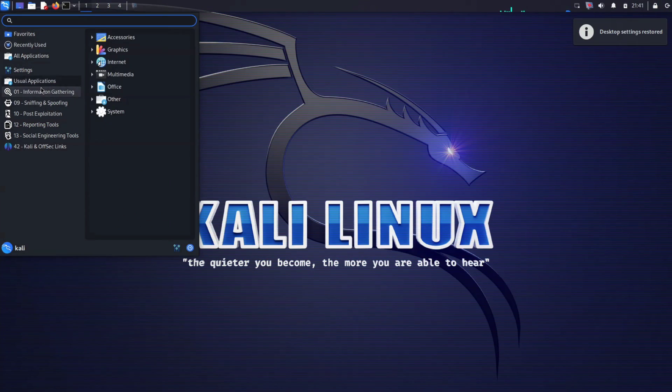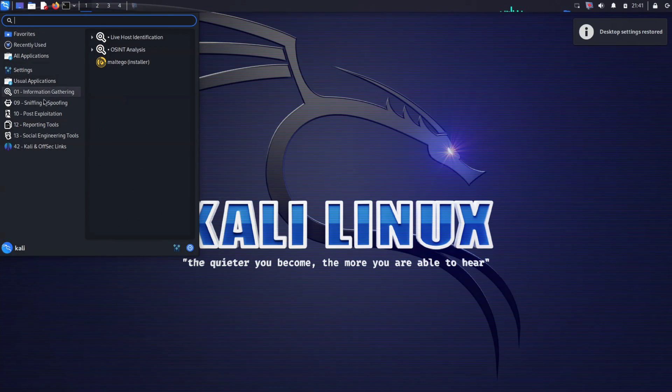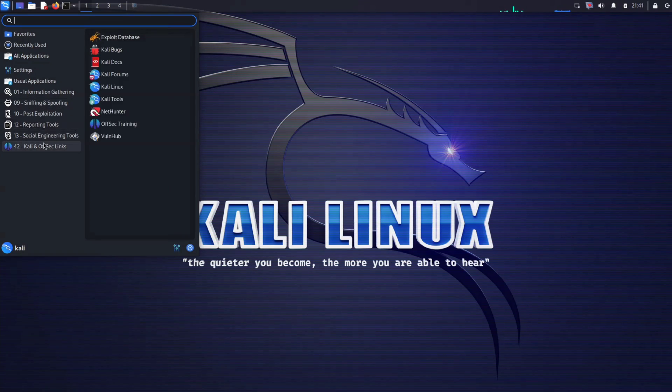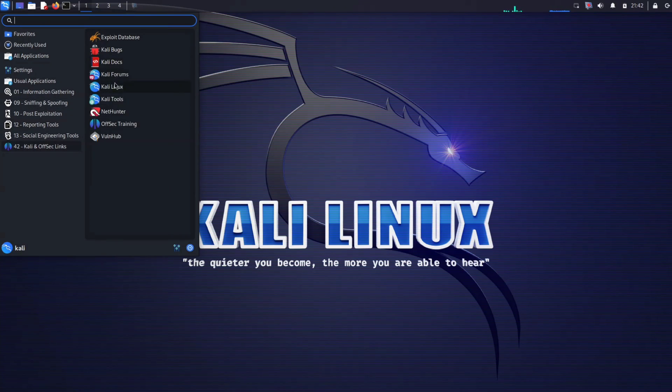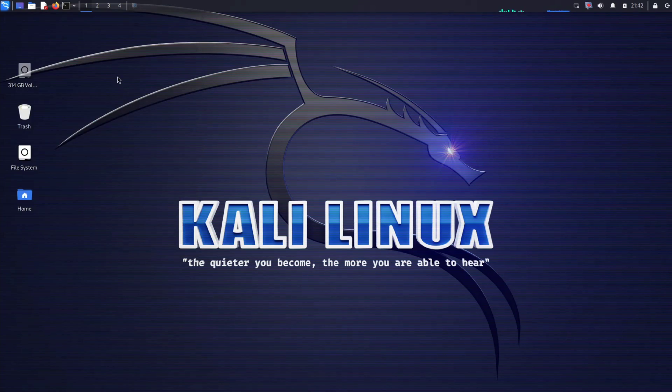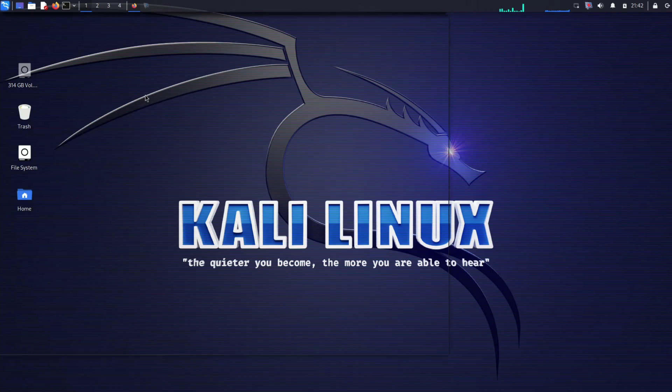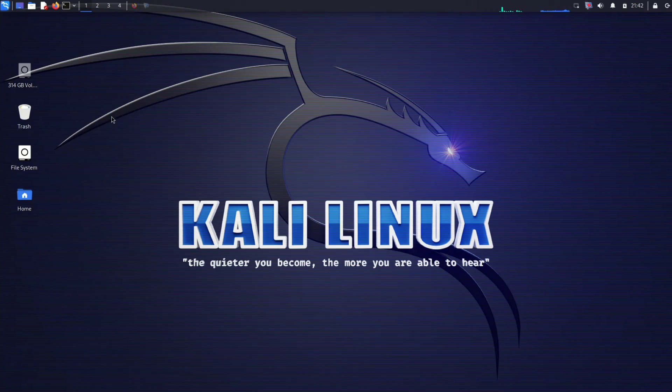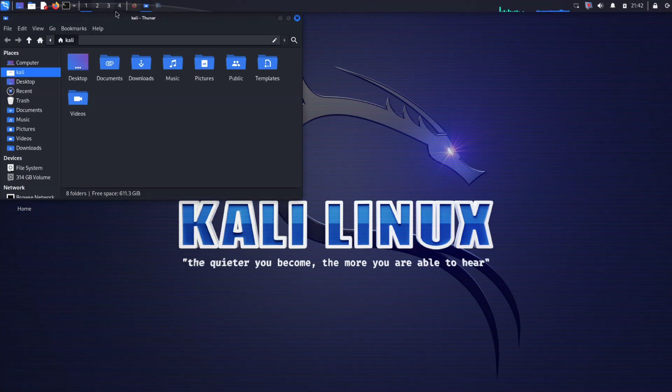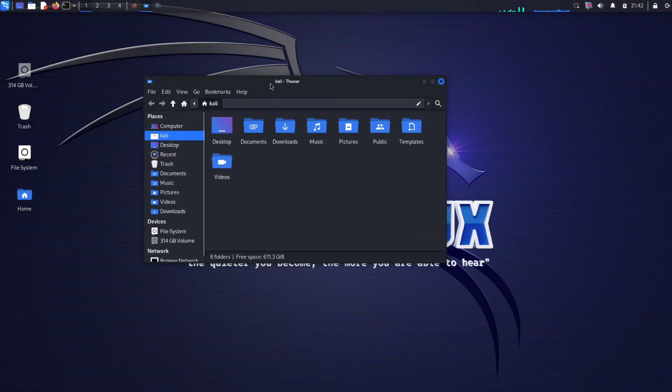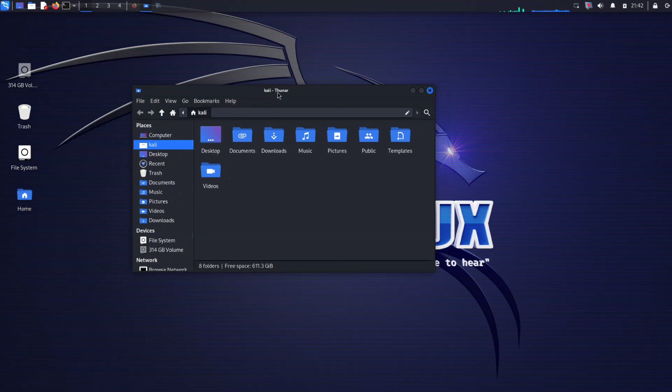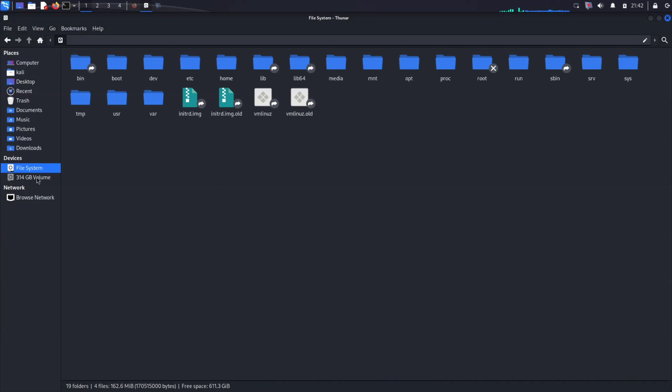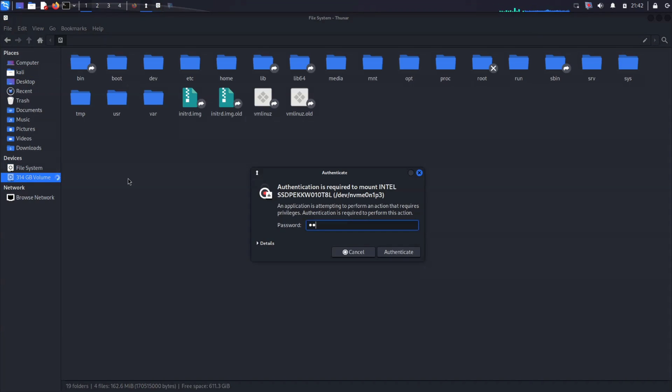However, Kali Linux is not your everyday desktop distro. It's purpose-built for ethical hacking and security assessment, making it less ideal for general-purpose use. If you are unfamiliar with Linux or seeking an all-purpose desktop OS, Kali Linux might not be the best fit. But for those delving into the world of cybersecurity, it's the ultimate toolkit.